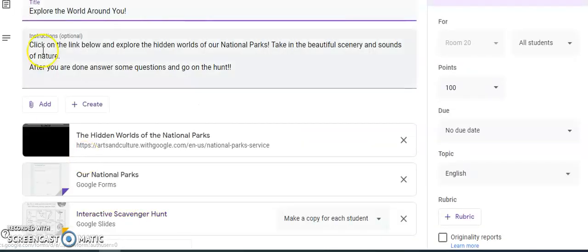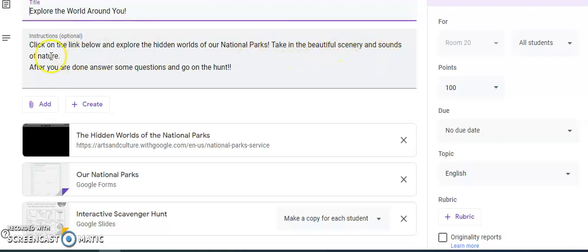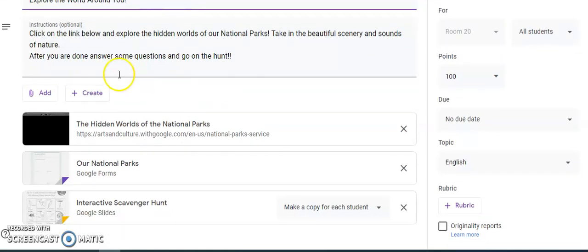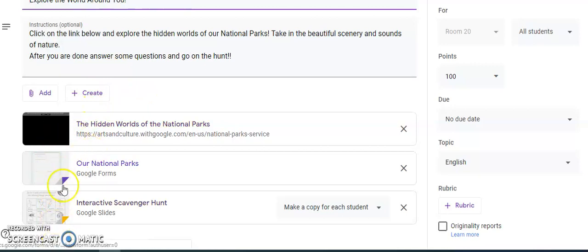When you guys click on yours, it's going to say Explore the World Around You. Click on the link below and explore the hidden worlds of our national parks. Take in the beautiful scenery and sounds of nature. After you are done, answer some questions and go on the hunt.